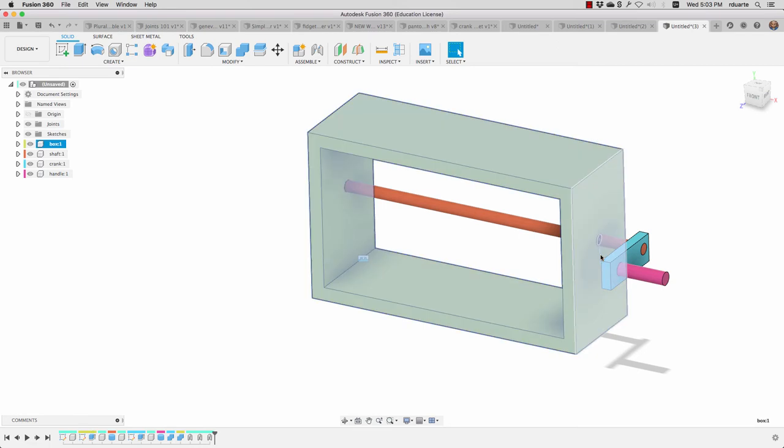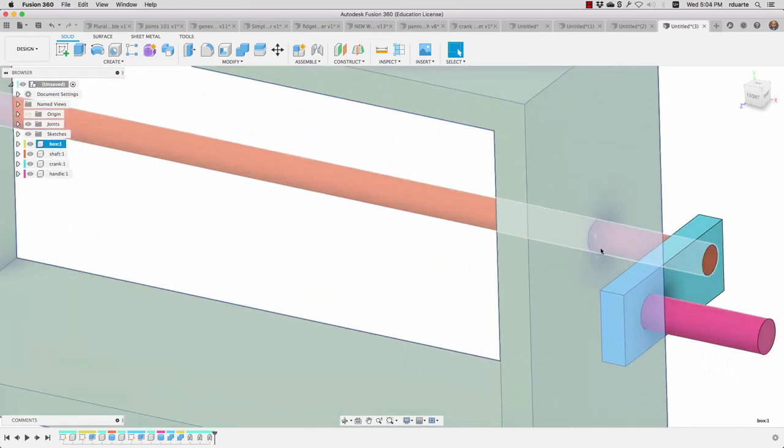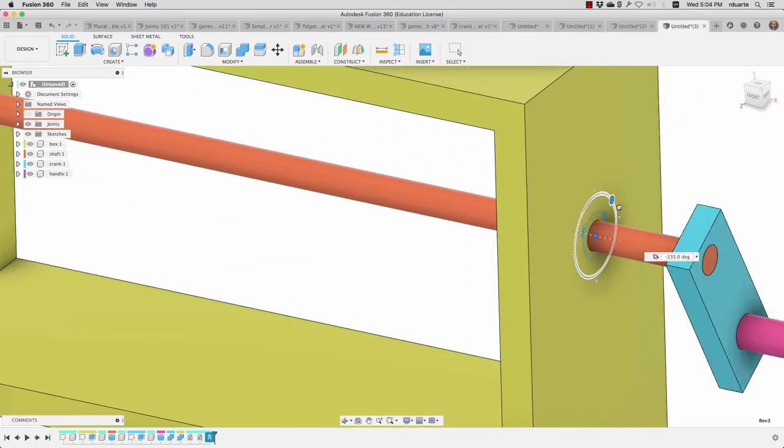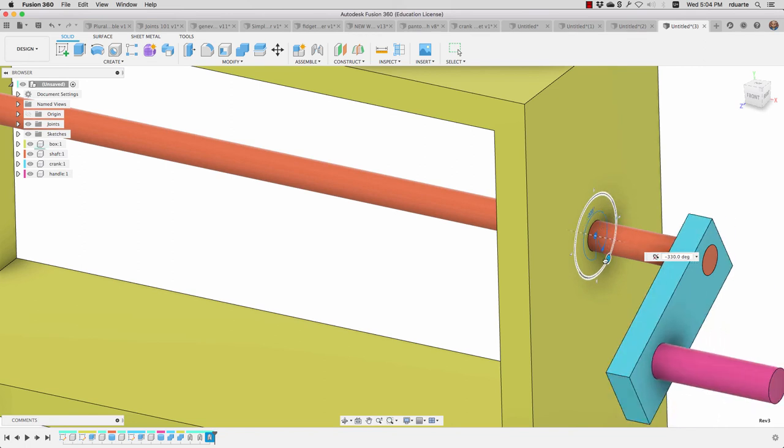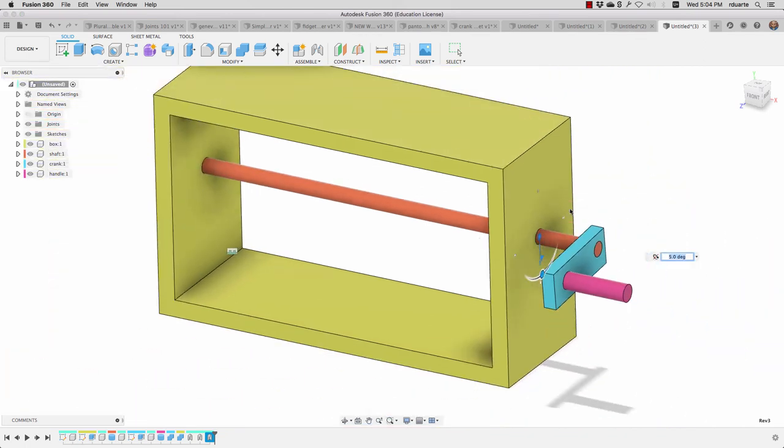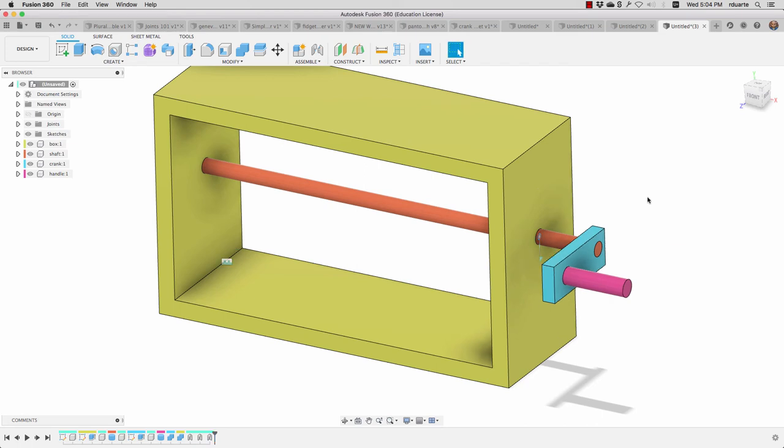At this point, if I double-click on that joint, I should be able to see the kind of motion that I want. It's not very easy to see because there's no pattern or texture or holes or anything on this shaft.